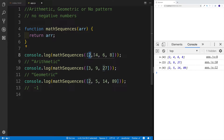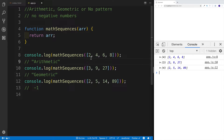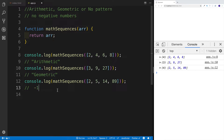Each and every value is being increased by two. Or we're going to check for geometric, which in this case would be multiplied — so three multiplied by three is nine, multiplied by three again is 27. And the last case: if there's no pattern whatsoever, we're going to return negative one. So if I'm passing two, five, 14 and 89, there is no pattern, so this will return negative one.